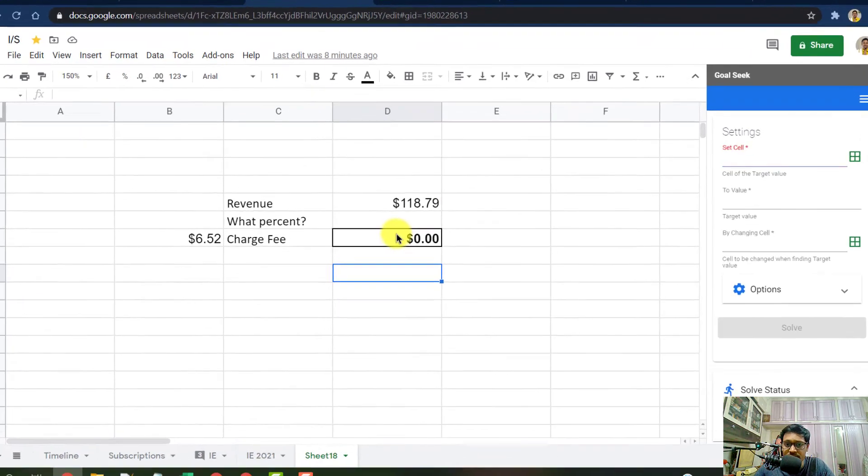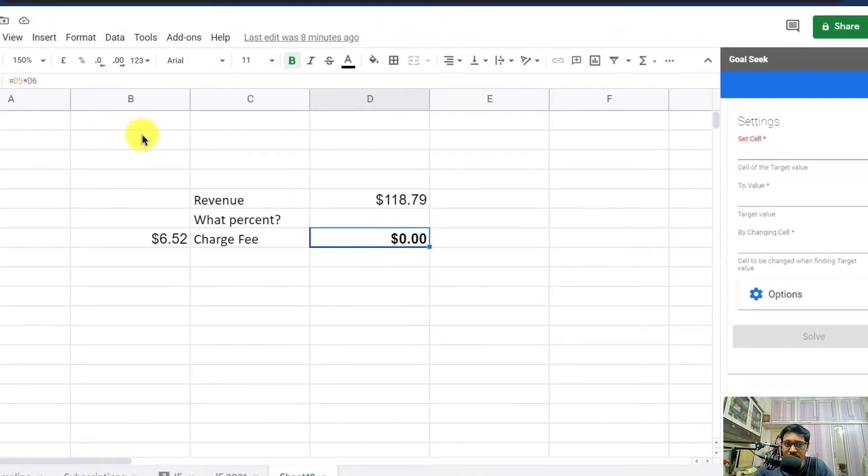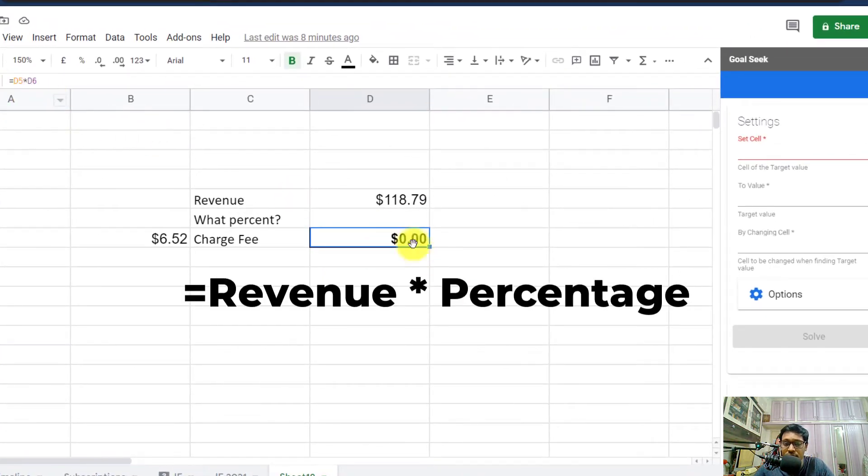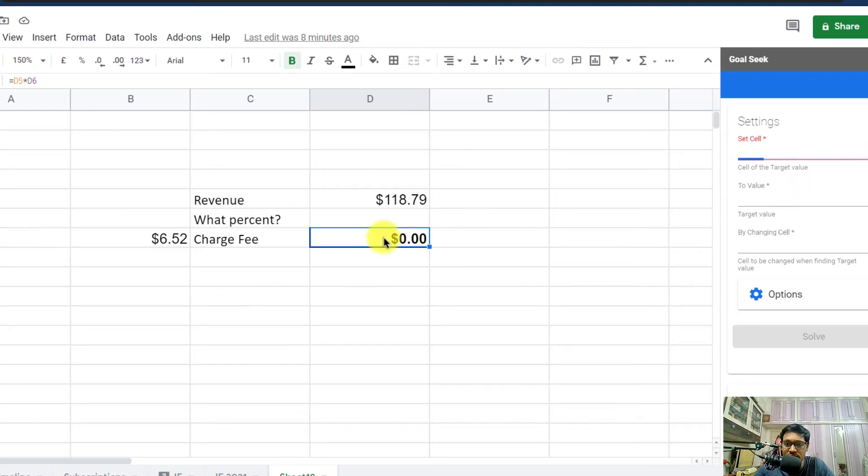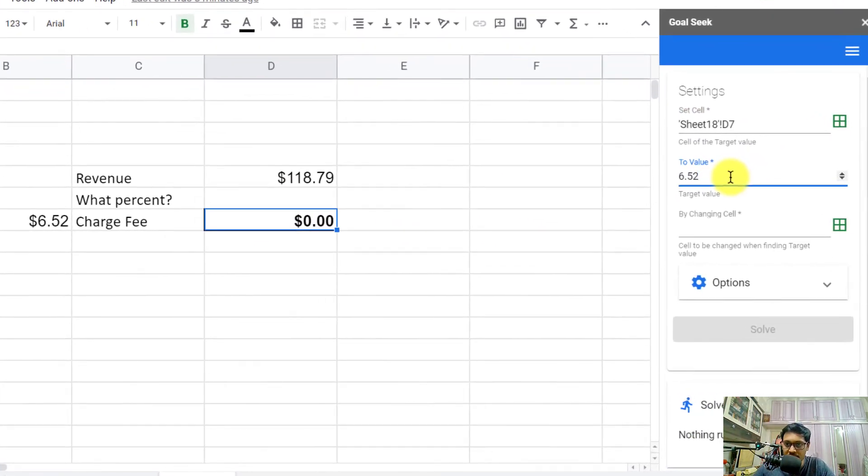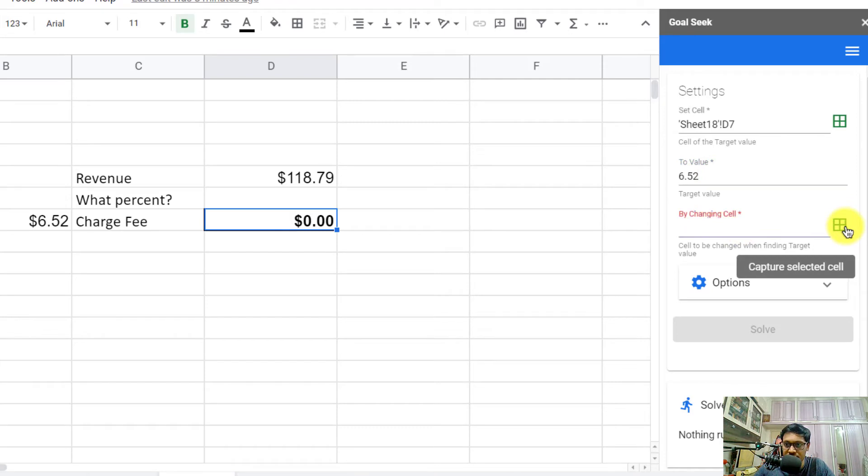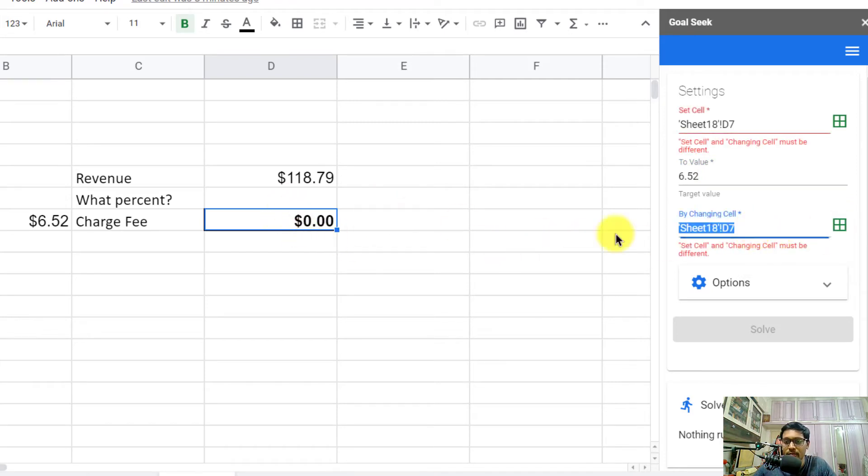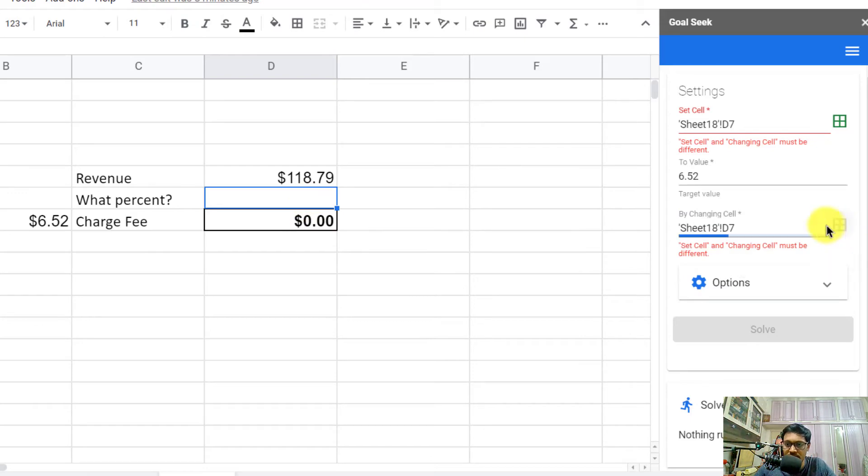Set this cell. Make sure this is a formula, otherwise this won't work. Set this cell to the resultant amount that we want by changing this cell.